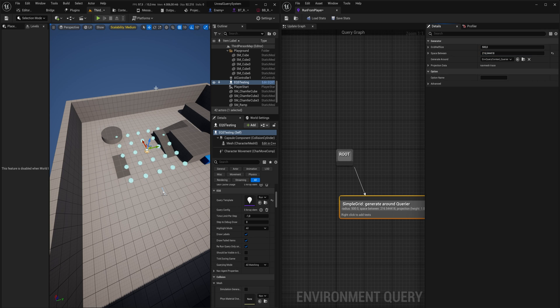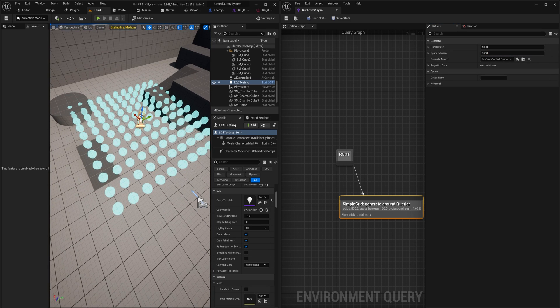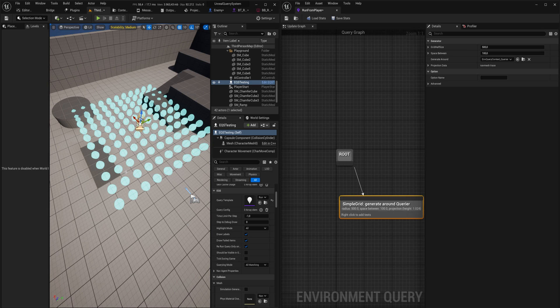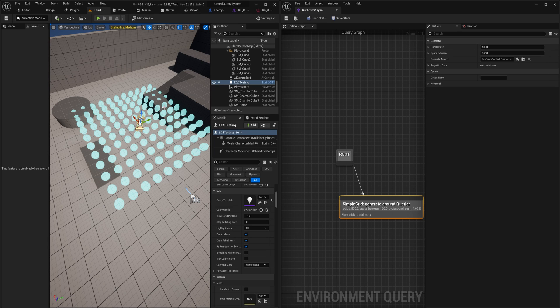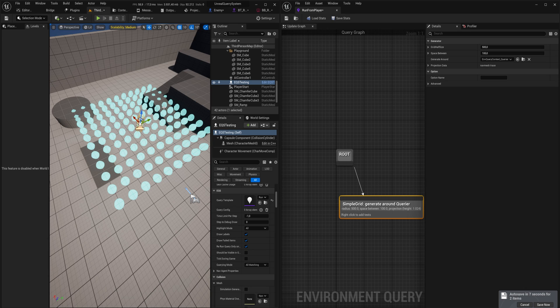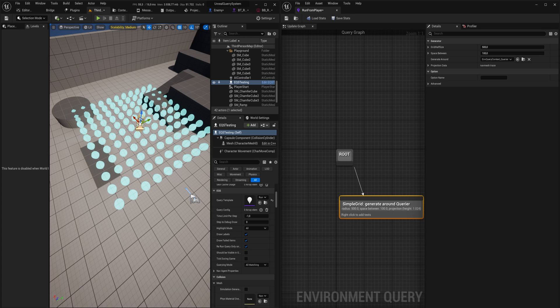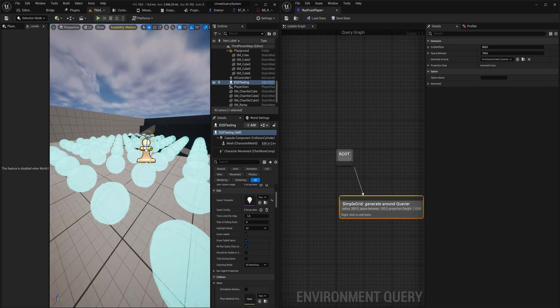Now it is important that you don't go overboard with this, because any calculation that we're going to be doing here with the tests will be done on every single one of these points on every single instance of this behavior tree. So if we have ten enemies and they're all running a line trace per point, and every single enemy has this query with like 150 points, we're suddenly doing 1500 line traces per frame, and that's going to absolutely annihilate your performance. So do be careful with that.